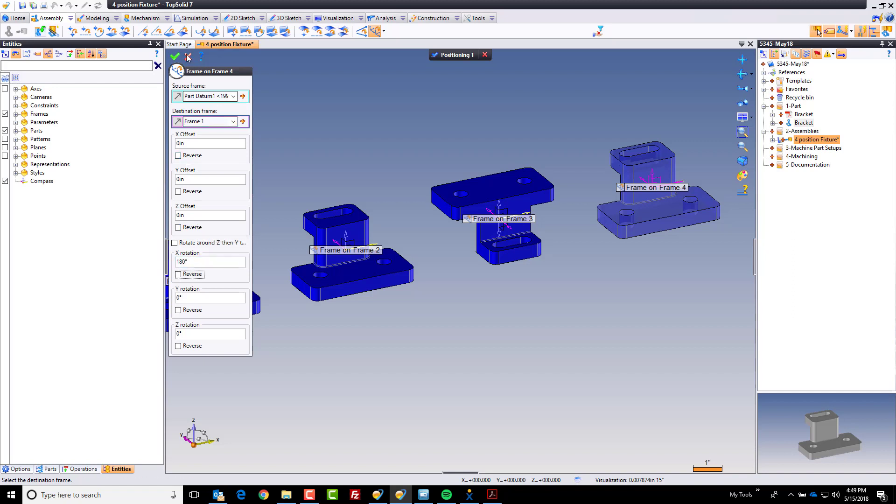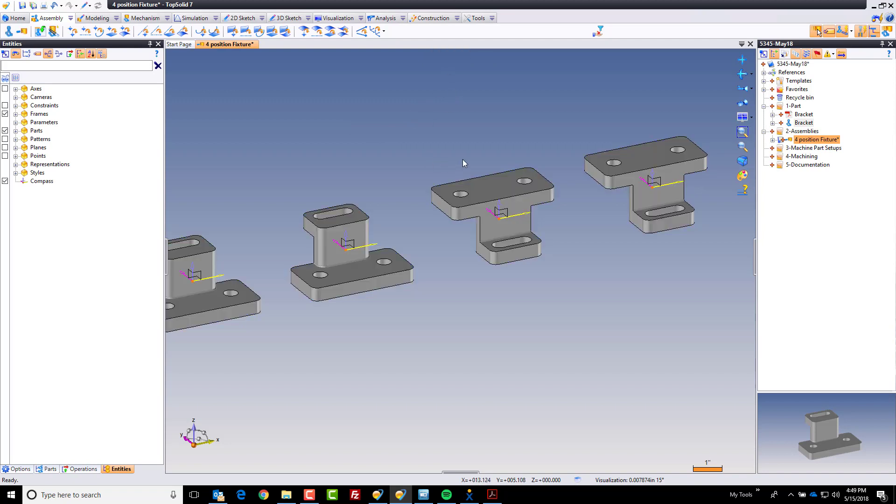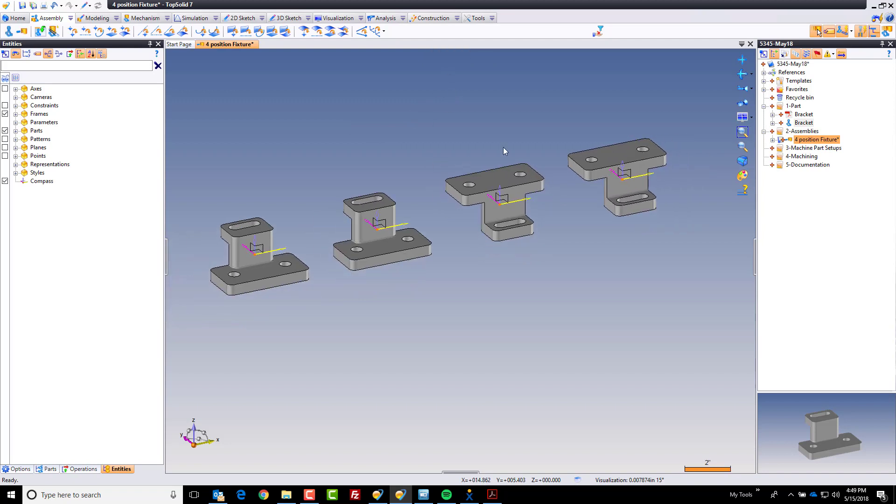The reason why I made the frames the way I made them is it gives me the ultimate freedom to shift or rotate or do whatever I need to do for each position of this part.